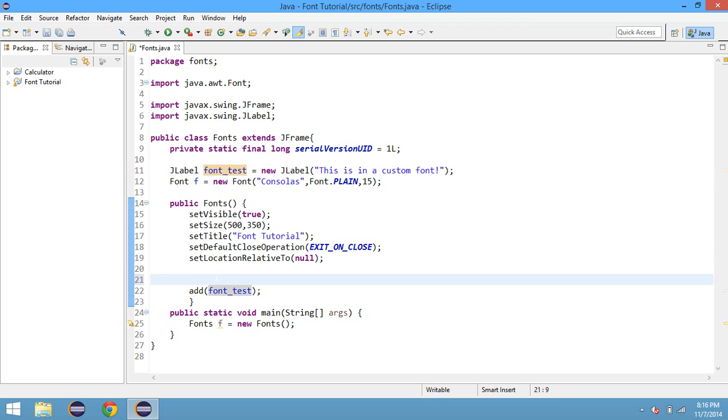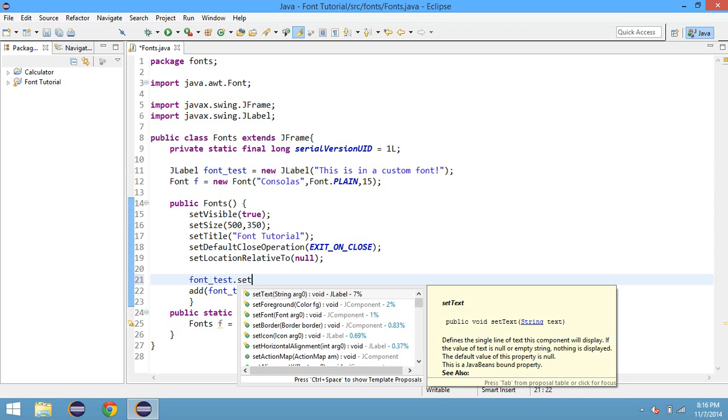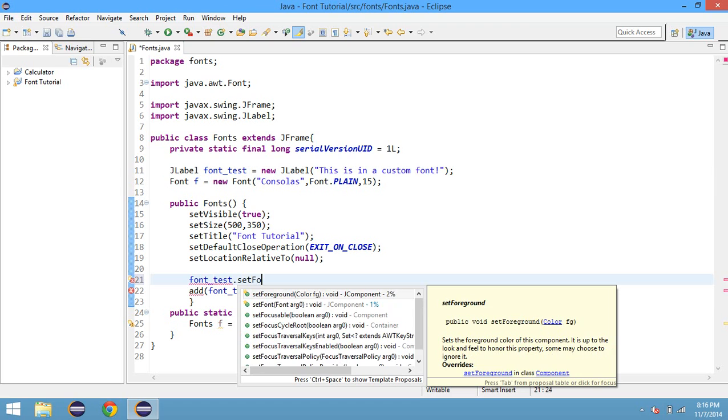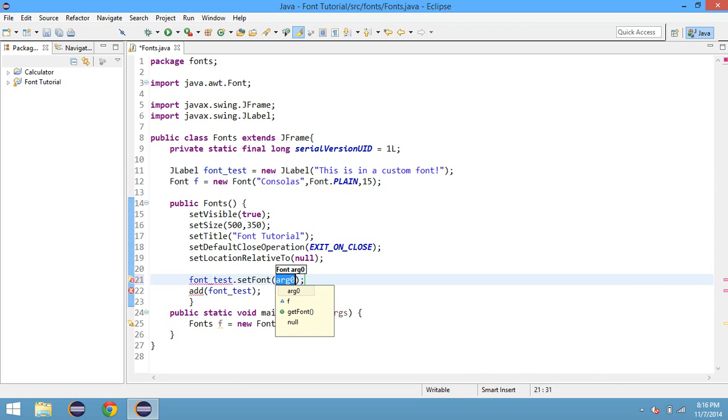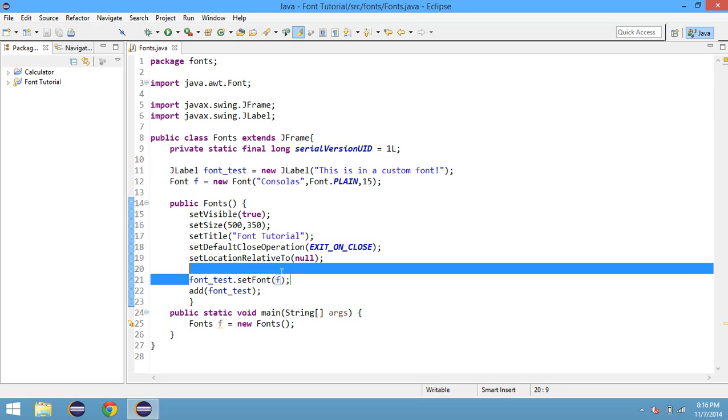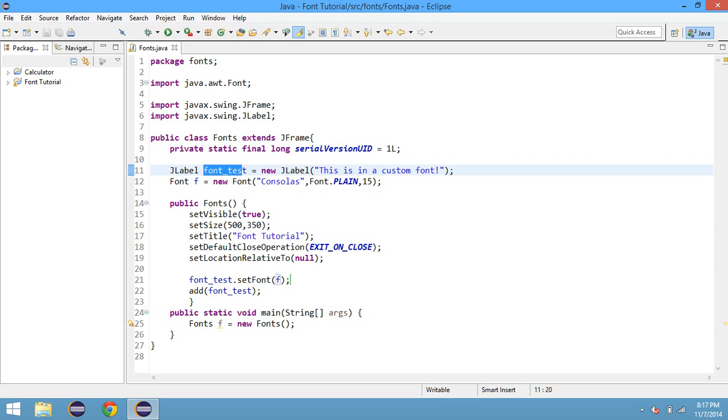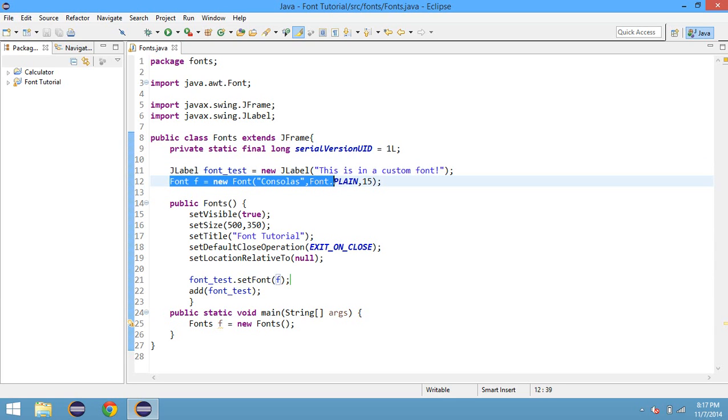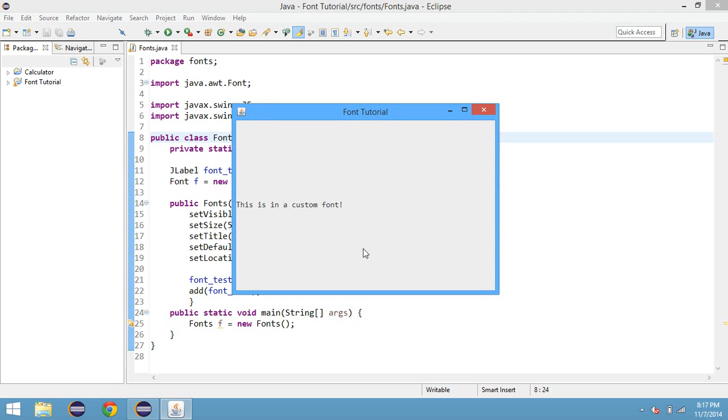Since we called the jlabel font test right here, we have to do font test dot set font. So if we put in here, we can type in F. And we can save this. Now, it's setting the font of our variable to F. And then Java looks back and says F is a new font that's Consolas. It's a plain font and its size is 15. So if you run this now, as you can see, it is in the custom font.